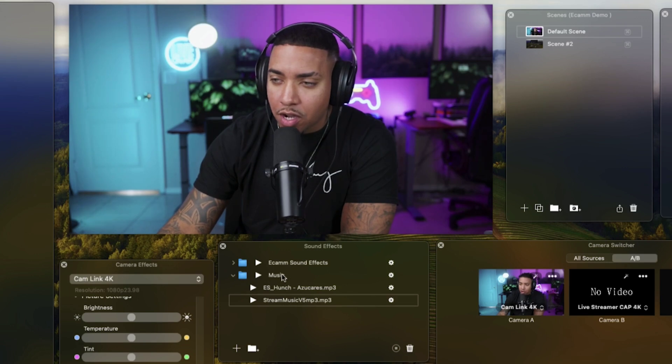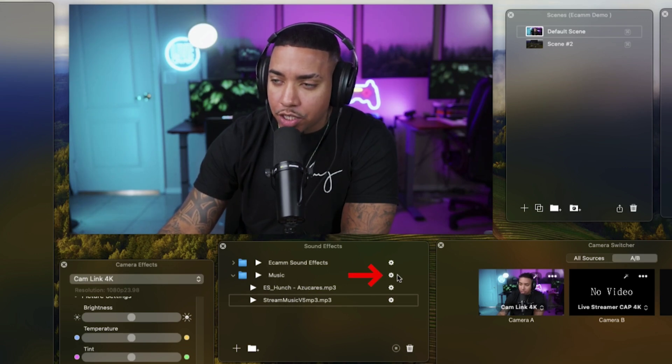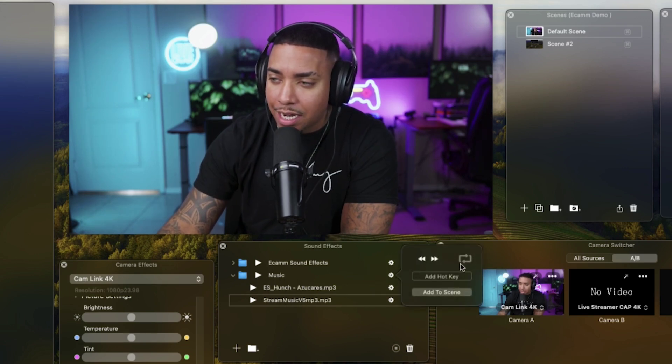What you're going to do is select this little gear icon and select the loop. This is now going to loop through all the songs that are in that folder. Once it gets to the bottom, it's going to start back at the top, allowing you to have hours and hours of music playing in the background.